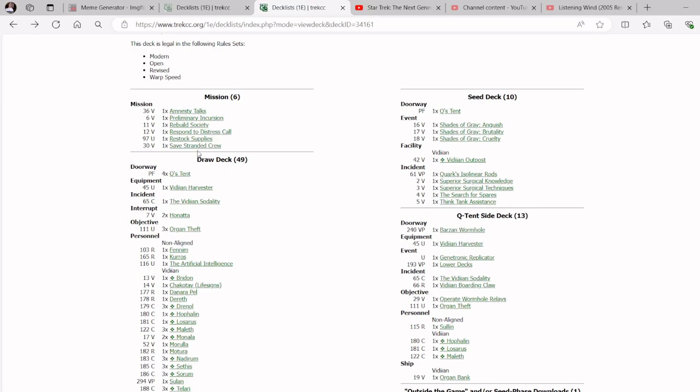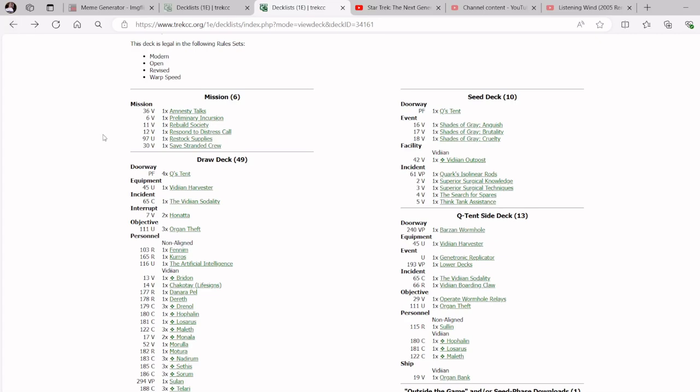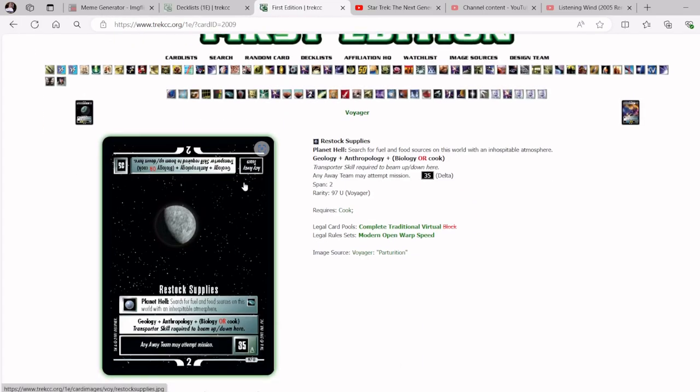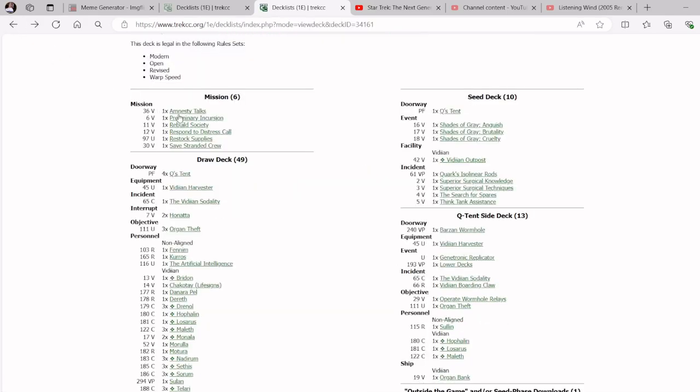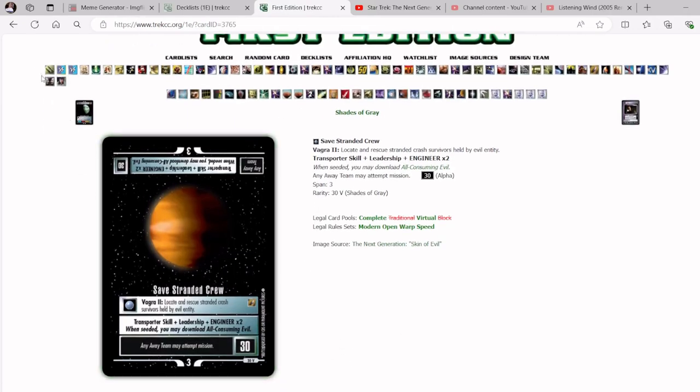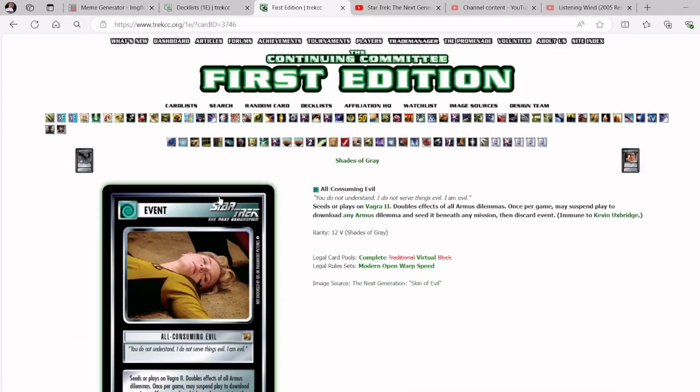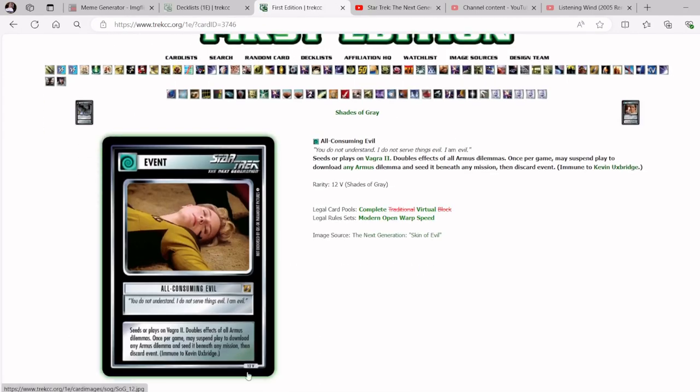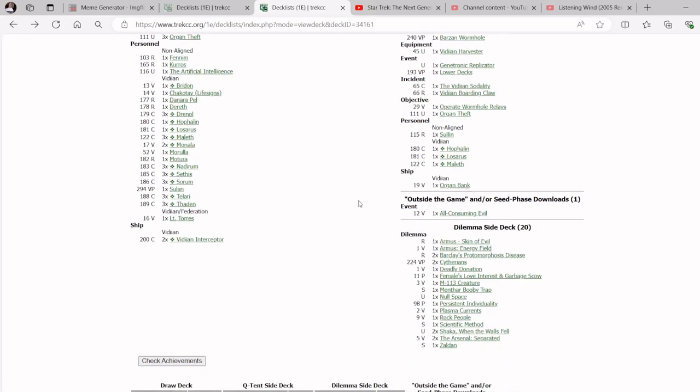Ideally, we want to do Amnesty Talks. That gets us to 70, and then we do three Organ Thefts and get to 100. So we kind of had room with Safe Stranded Crew. This may not be the best decision because we took out a 35-point mission. The other thing you could do is you could do Restock Supplies and then do Amnesty Talks. If your opponent gives you five points somehow, someway, then that opens you up and reopens Safe Stranded Crew. But what we get is we get an all-consuming evil outside the game to double our Armus Dilemmas.